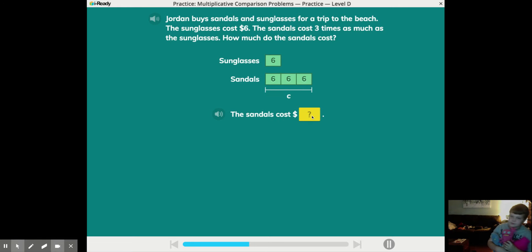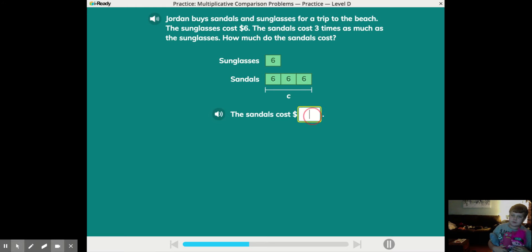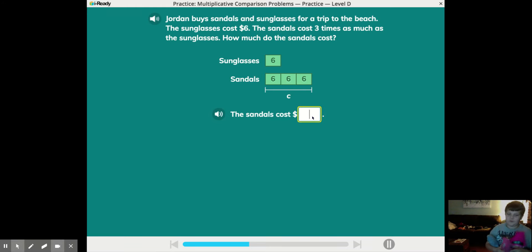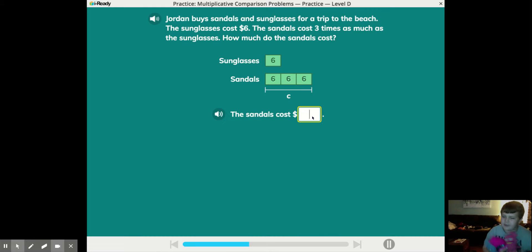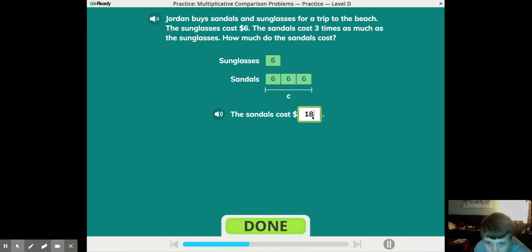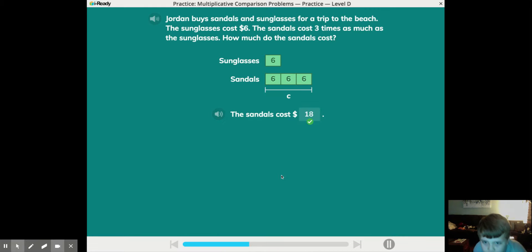Now solve the problem. How much do the sandals cost? All right, Gorgeous. What is six times three? Six times three equals 18. Good job.